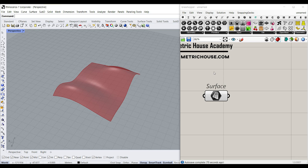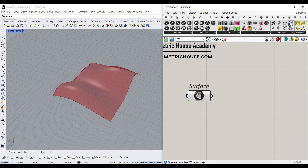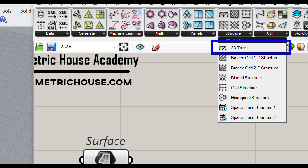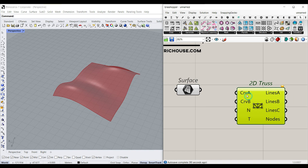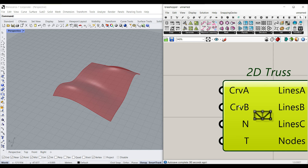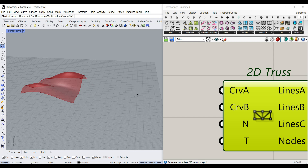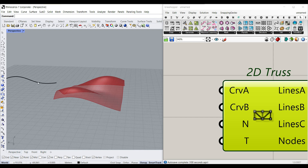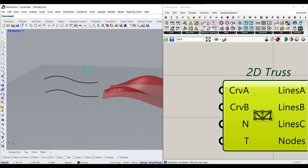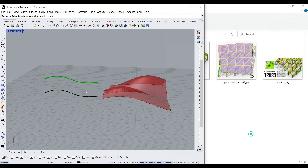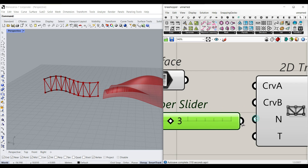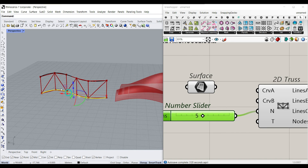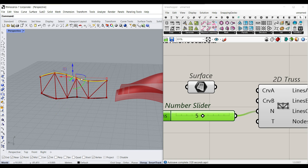I want to use the Lunchbox plugin. If you have it installed, you'll see an L for Lunchbox. Go to Structure and select the 2D Truss. As you can see, it uses two curves to make the truss — Curve A and Curve B. If I draw a curve in the front viewport and make a copy, I can set one to Curve A and the other to Curve B, define the division, and produce a parametric truss between these curves.